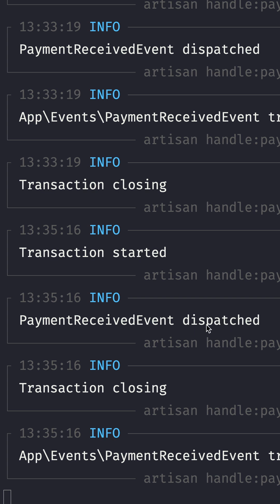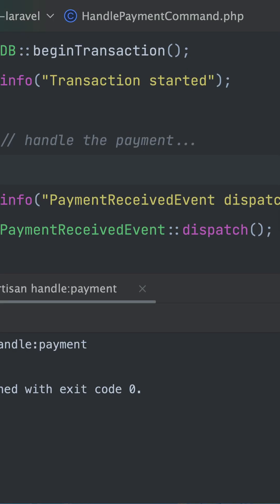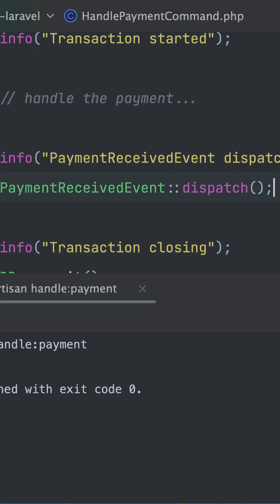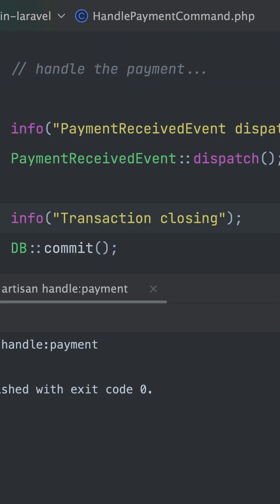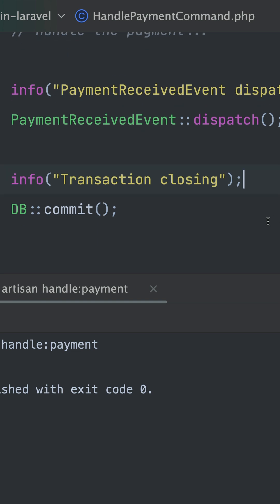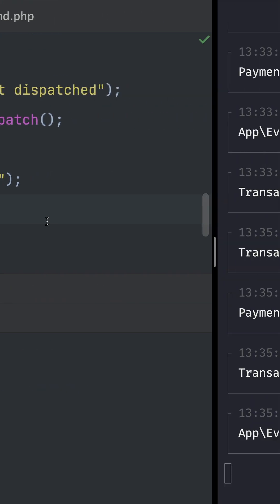We are at the point where we're going to dispatch our event, but then the next thing is closing. This part is not really happening because this comes first, and now after closing, our event was really dispatched.